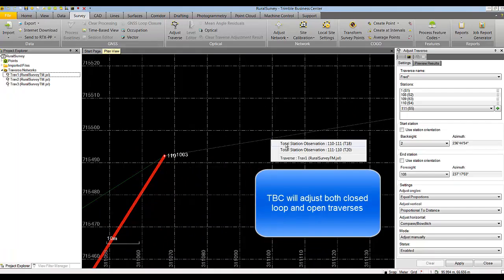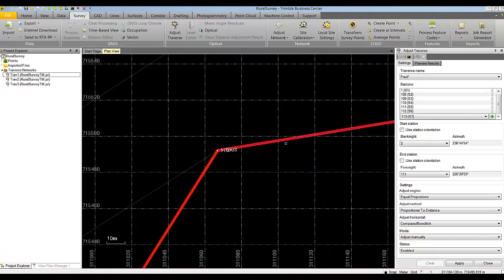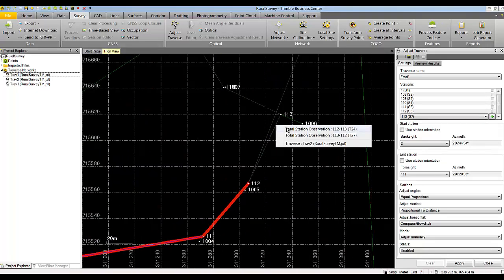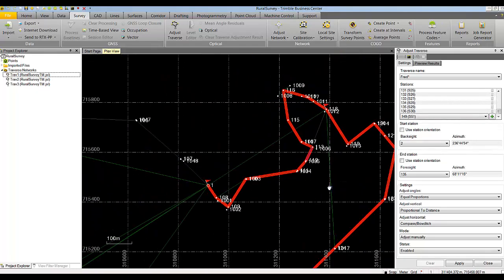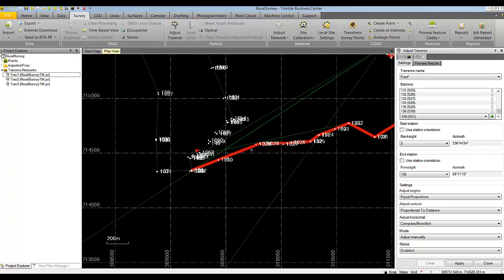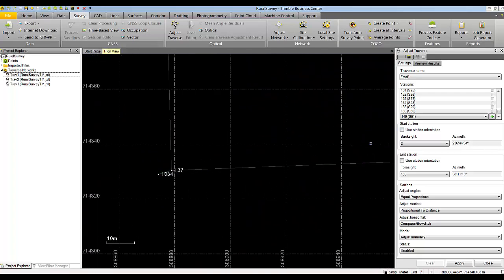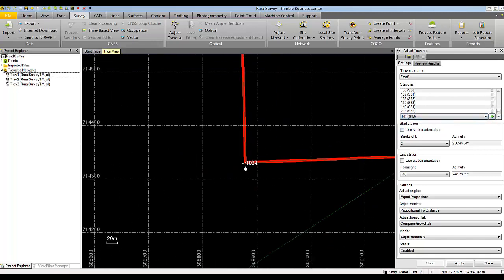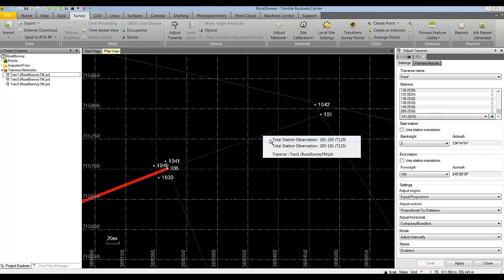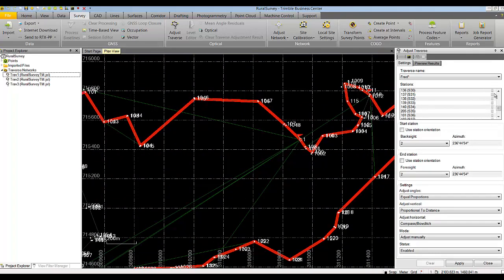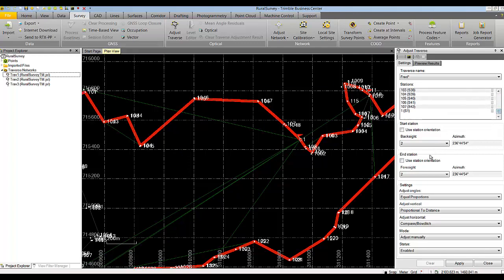Let's continue adding traverse stations going to station 113. If you are happy with the offered choice you can select it from the list and press plus. Next, we'll continue working back towards station 1. Notice that we are now closed back to station 1.